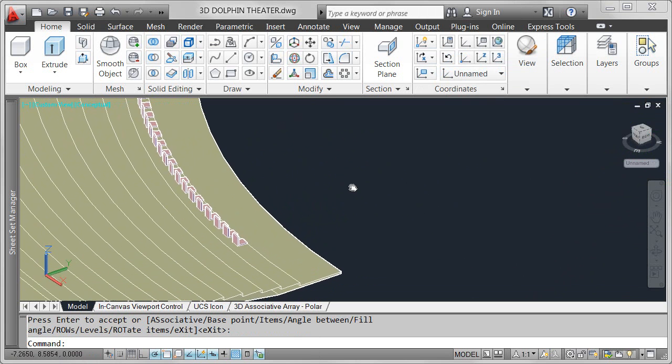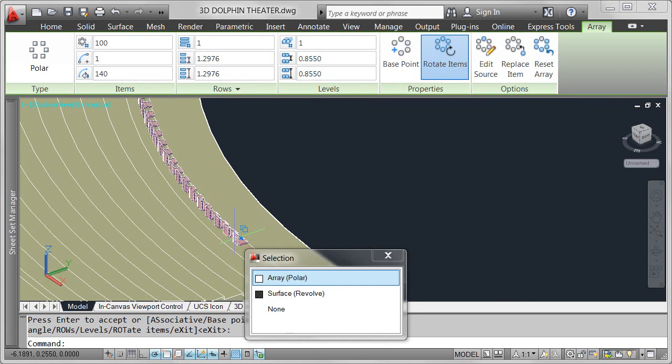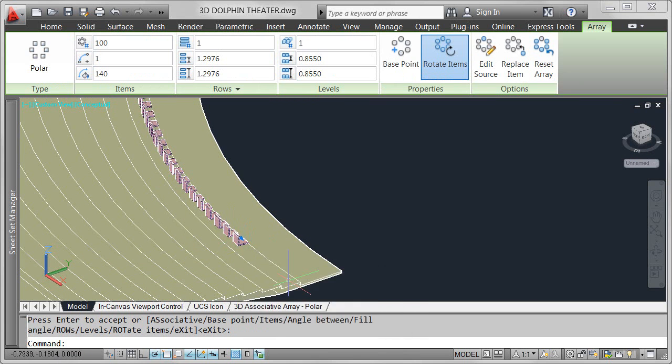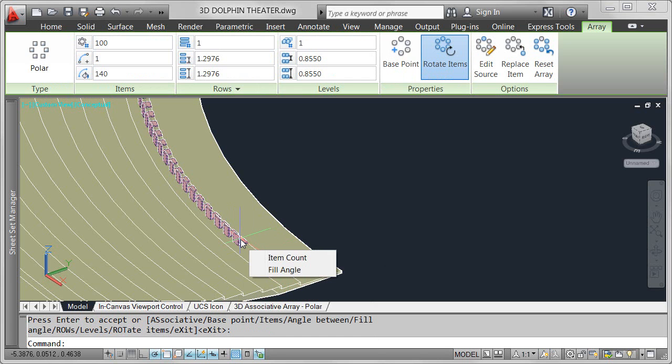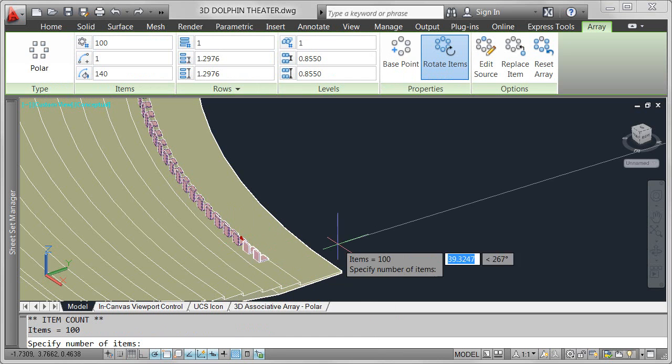But the real power of associative arrays is in the ability to dynamically edit array properties even after the array has been created.